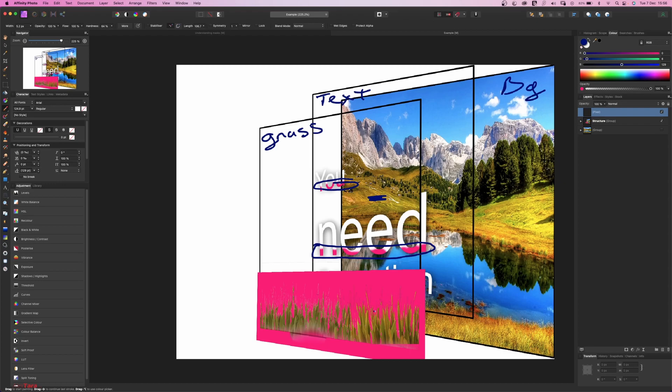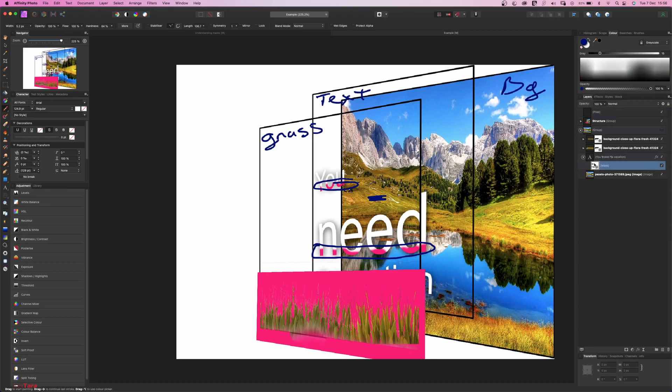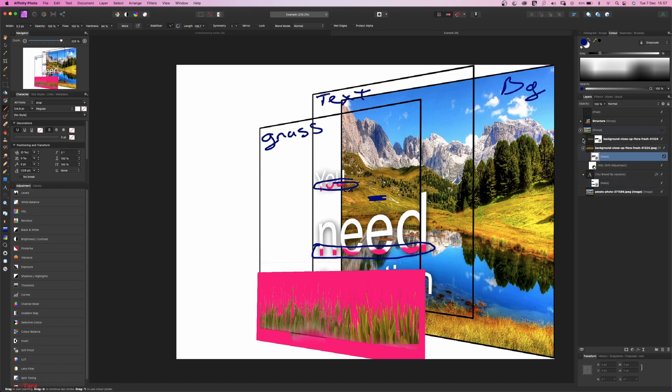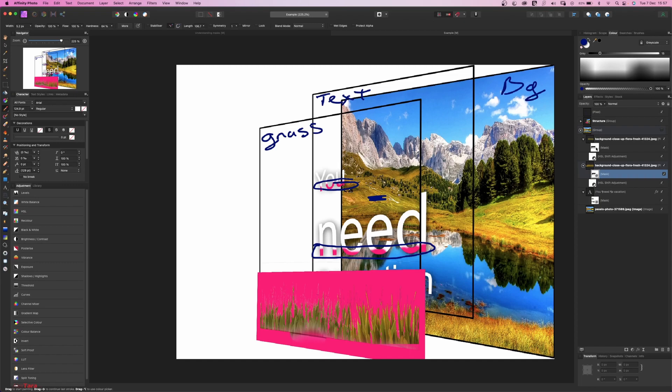But again, it's a very quick job. And if we look at the initial structure here, you can see that for the text, I have this mask here. And for the grass, the same. For layer one of the grass and layer two of the grass as well.